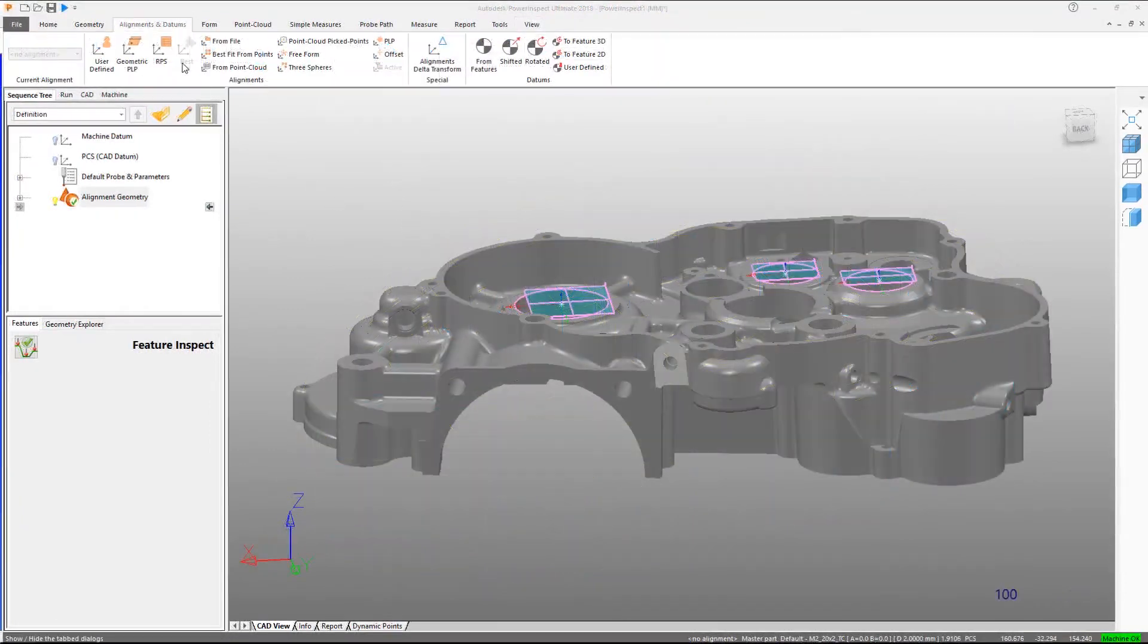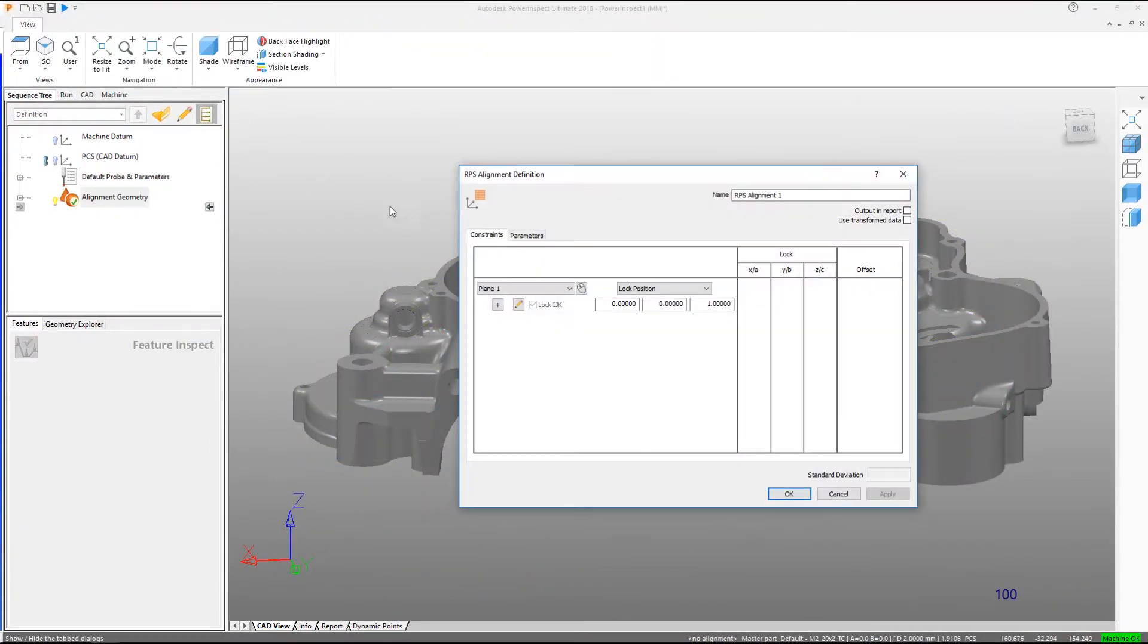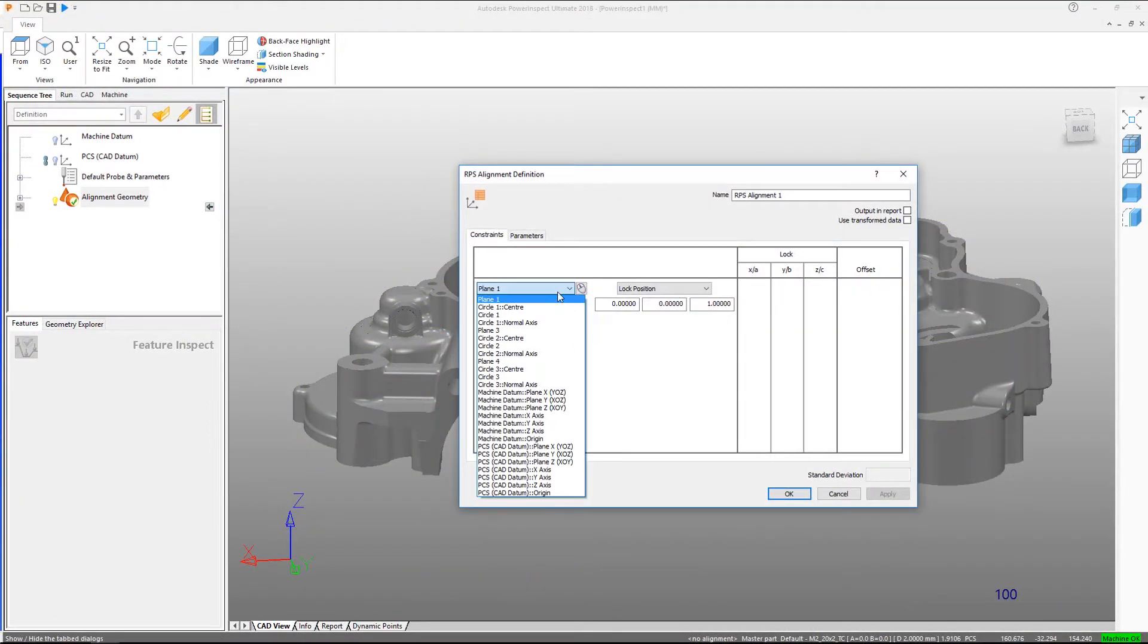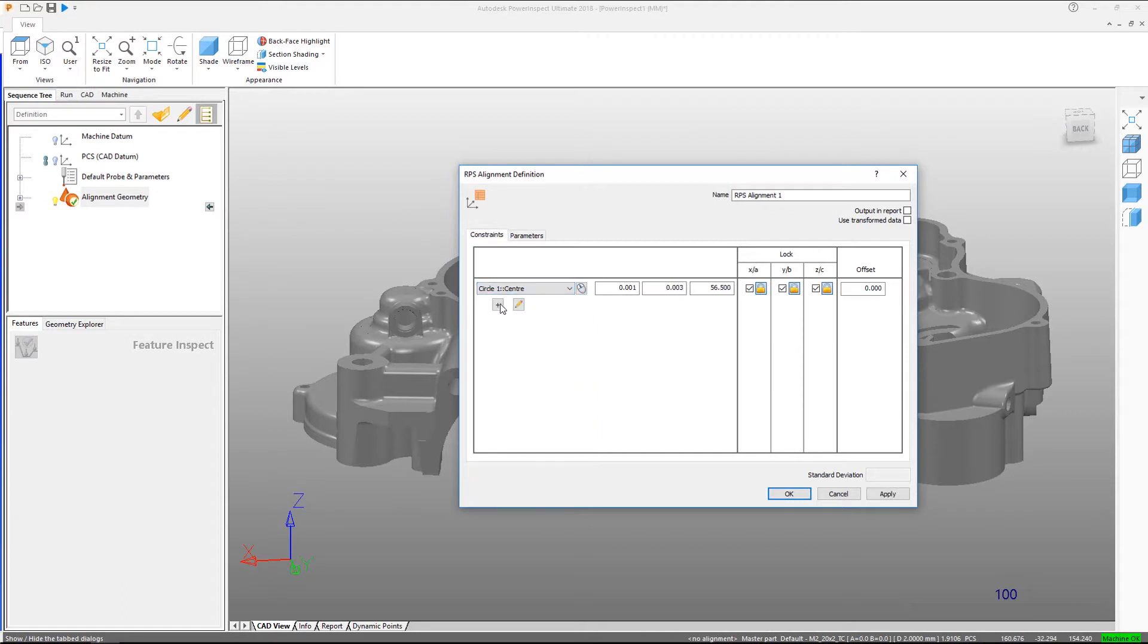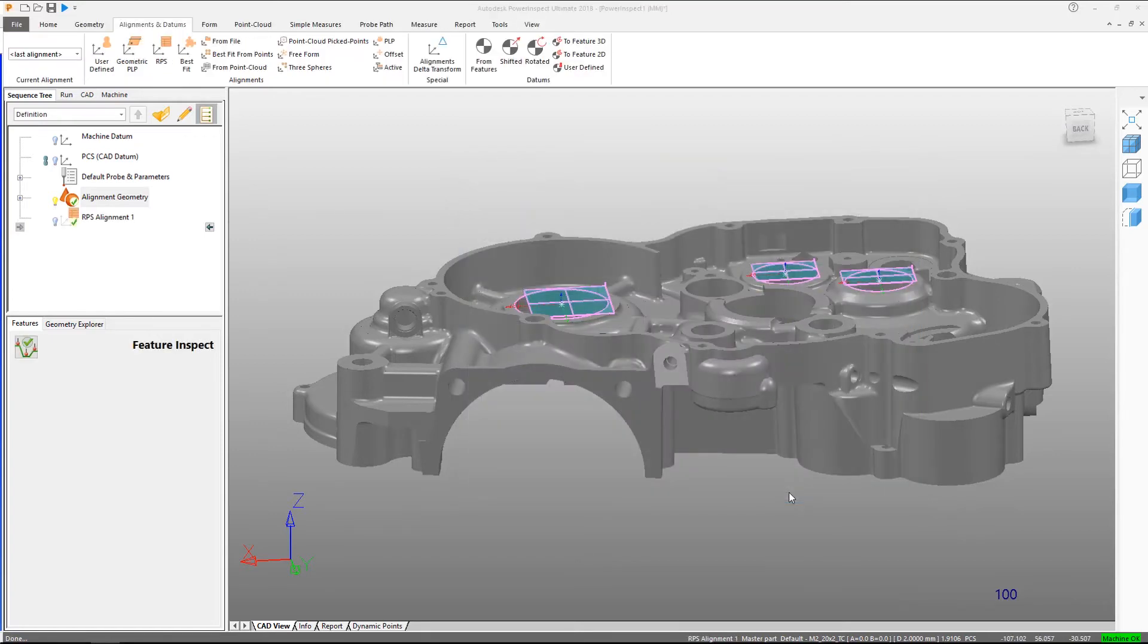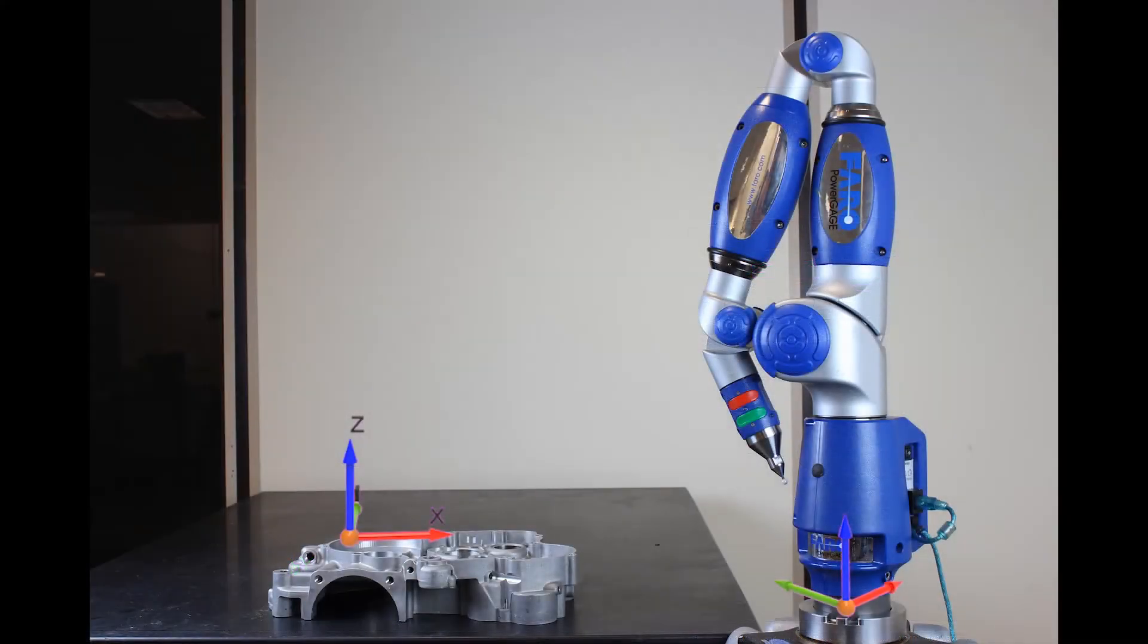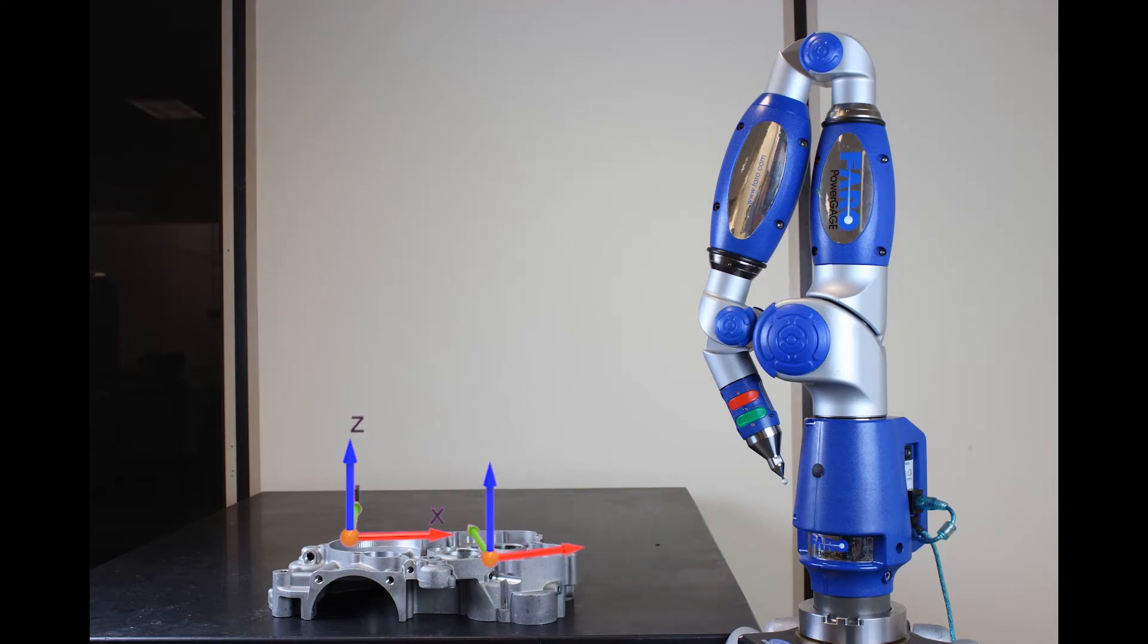To obtain meaningful measurements, we need to align the coordinate system of the inspection device with that of the CAD file. This is necessary to ensure we report the measured features relative to a known datum of part rather than the coordinate system of the measuring device.